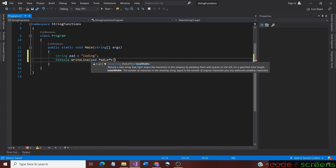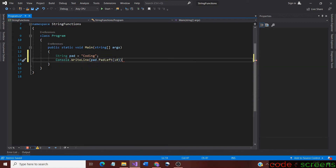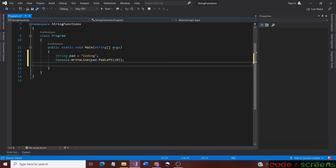Inside the method, we should place an argument to denote the total width reserved for the string to be printed. It should be an integer value. As we said already, the value includes the width of the string. For example, we give 10 as the value. Now it reserves 10 spaces in which the string gets printed and only the extra spaces are white spaces.